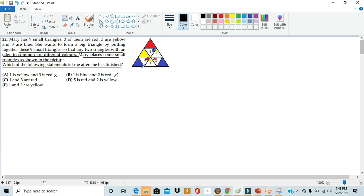C: one and three are red. Not true. One is yellow and three is yellow. None of them are red.